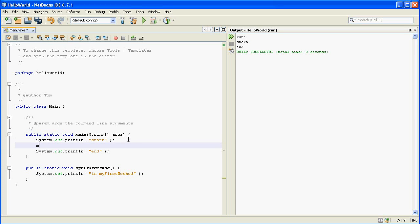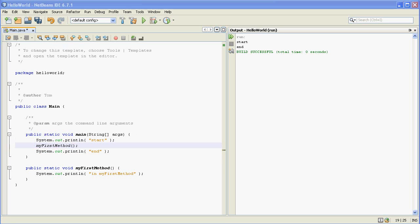So what I'm doing right here is calling my first method. So we have the definition of the method right here but then when we want to actually use it we have to call it like that. So it's important to keep those two ideas separate.